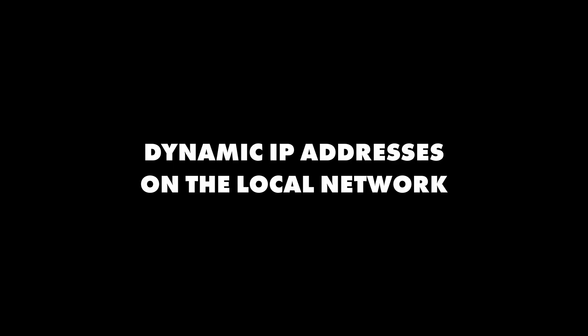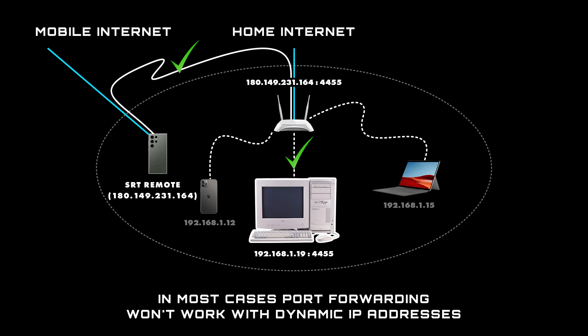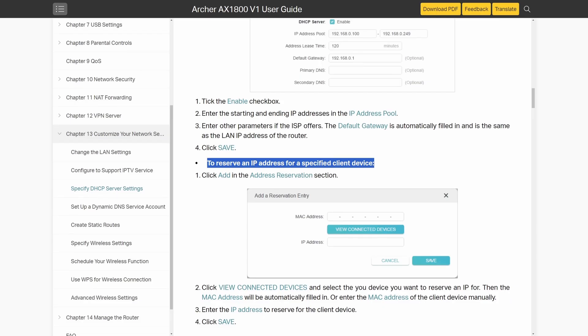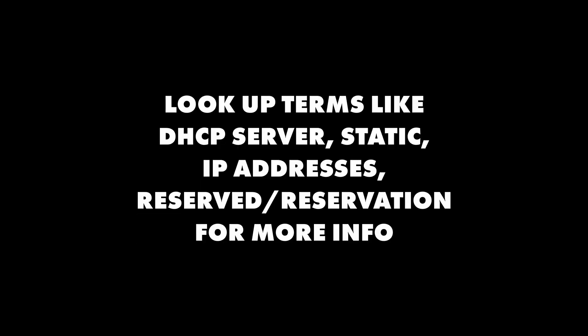Your router may also be assigning dynamic IP addresses to all the devices on your local network. This should be an easy fix in the admin settings of your router. Look for terms like DHCP, static IP addresses, reservation, or reserved for more information. Hopefully that's enough to steer you in the right direction, as it's a whole other video on its own.